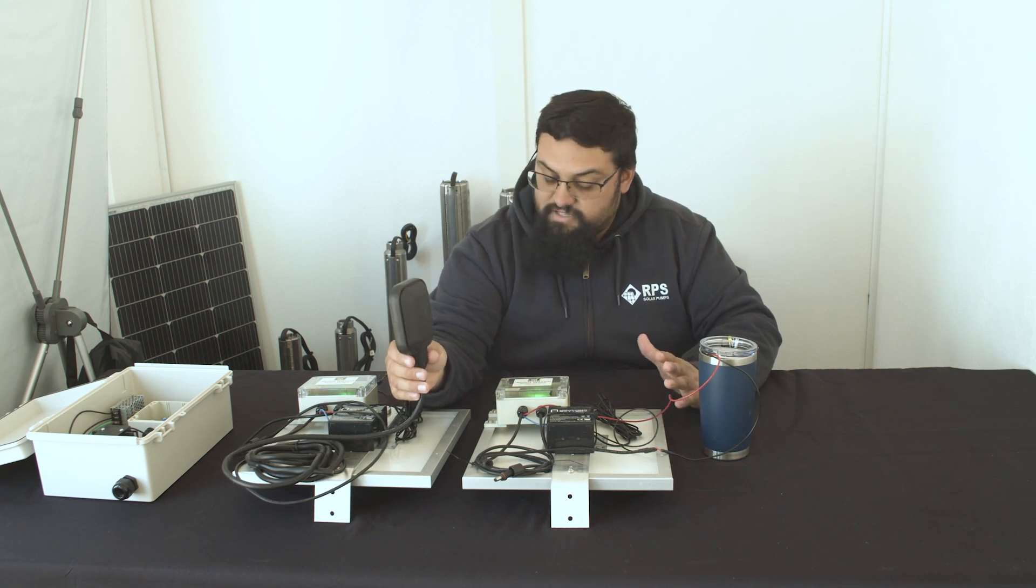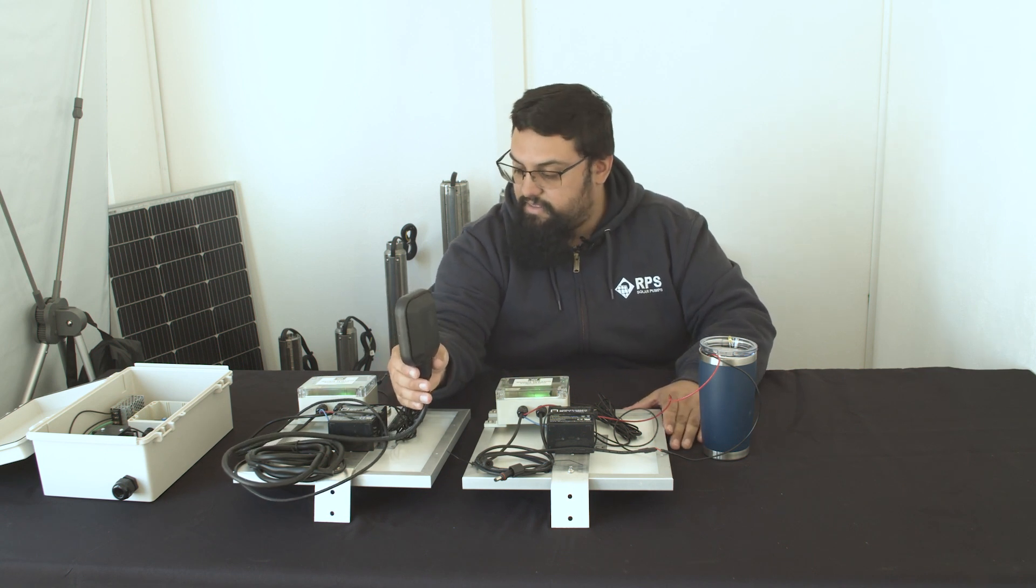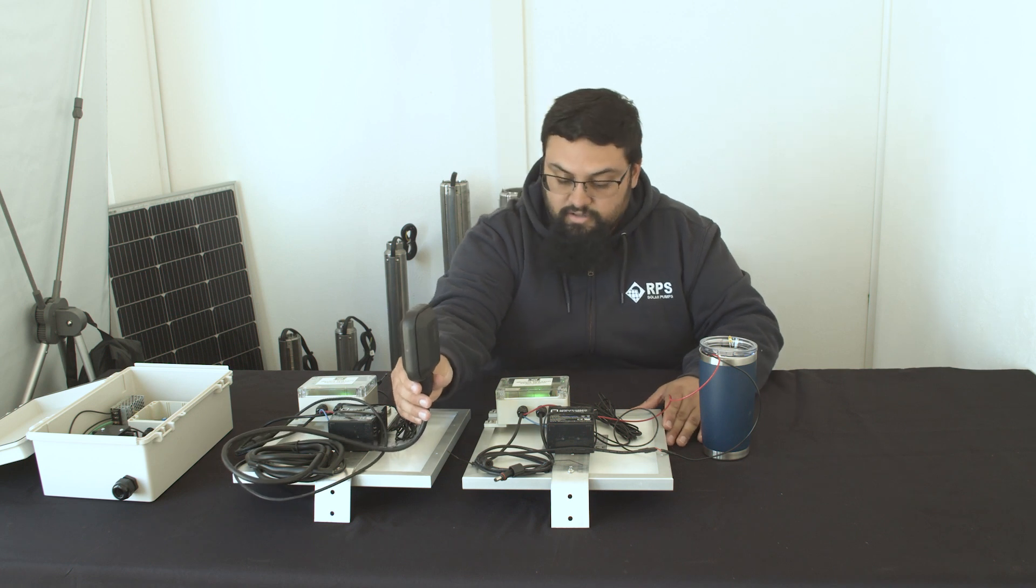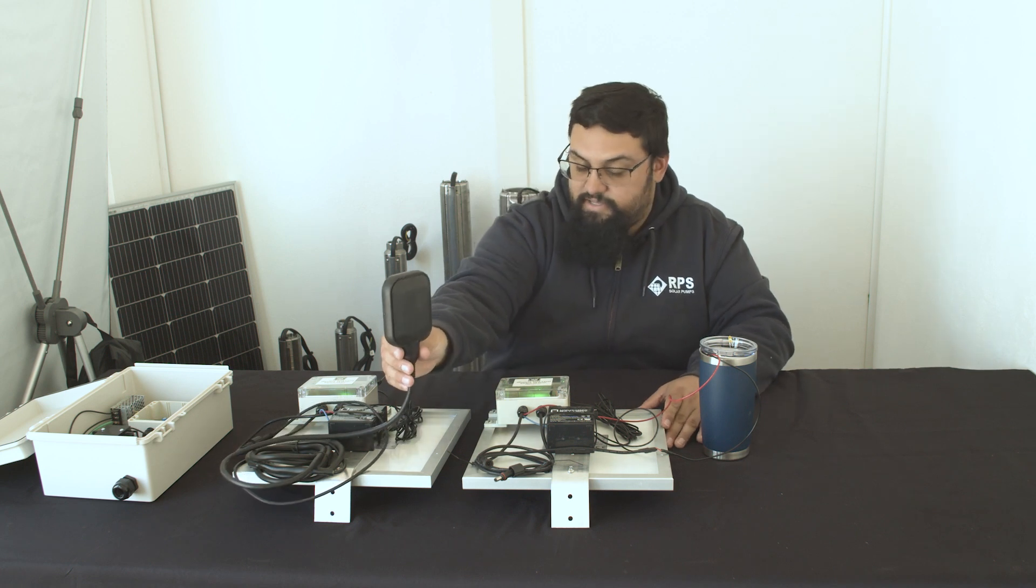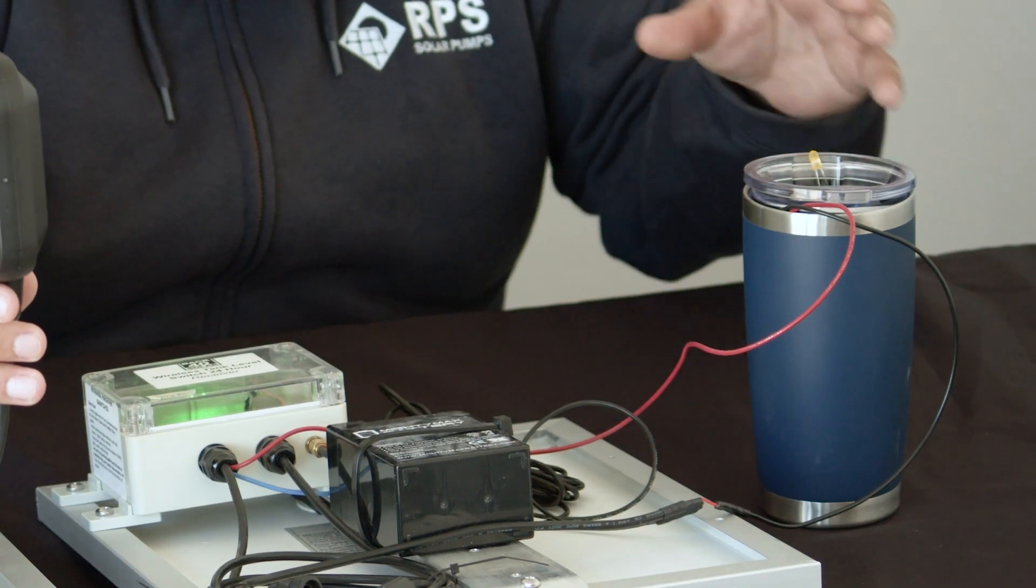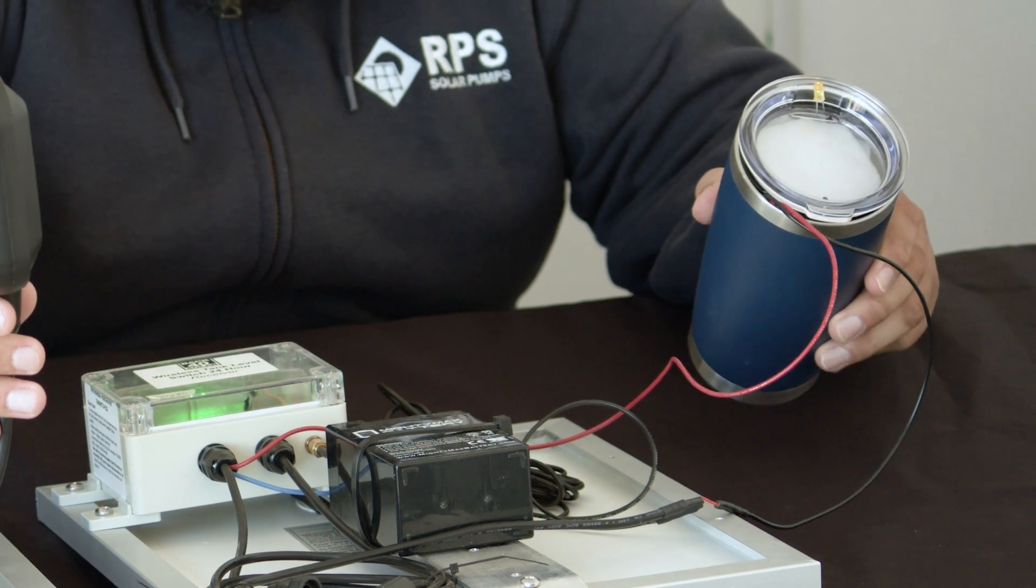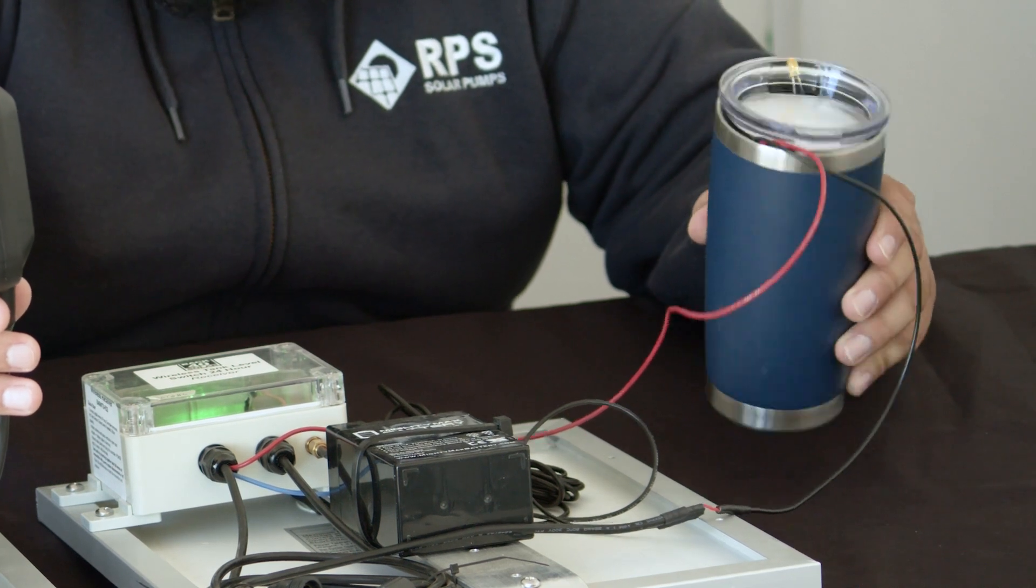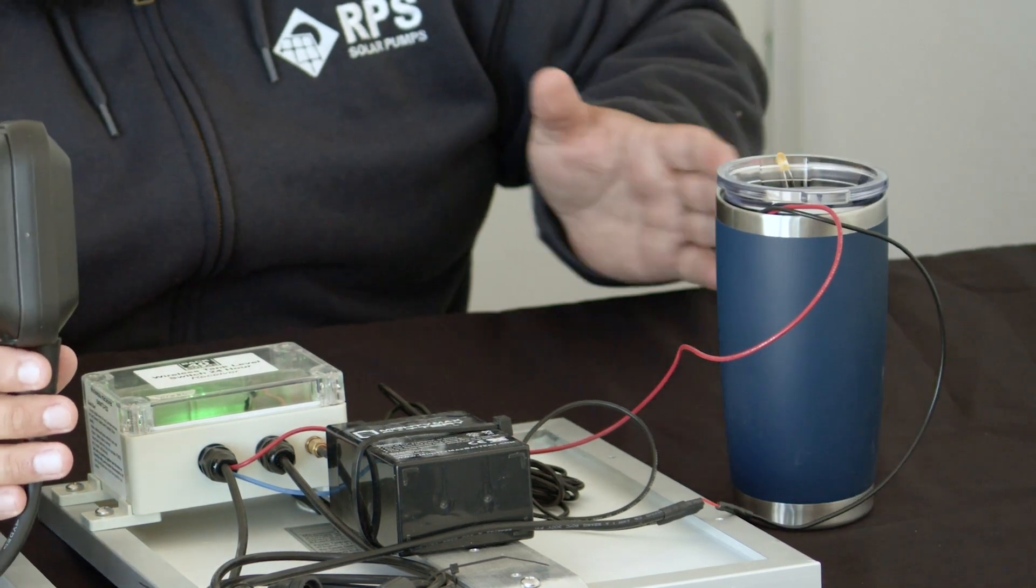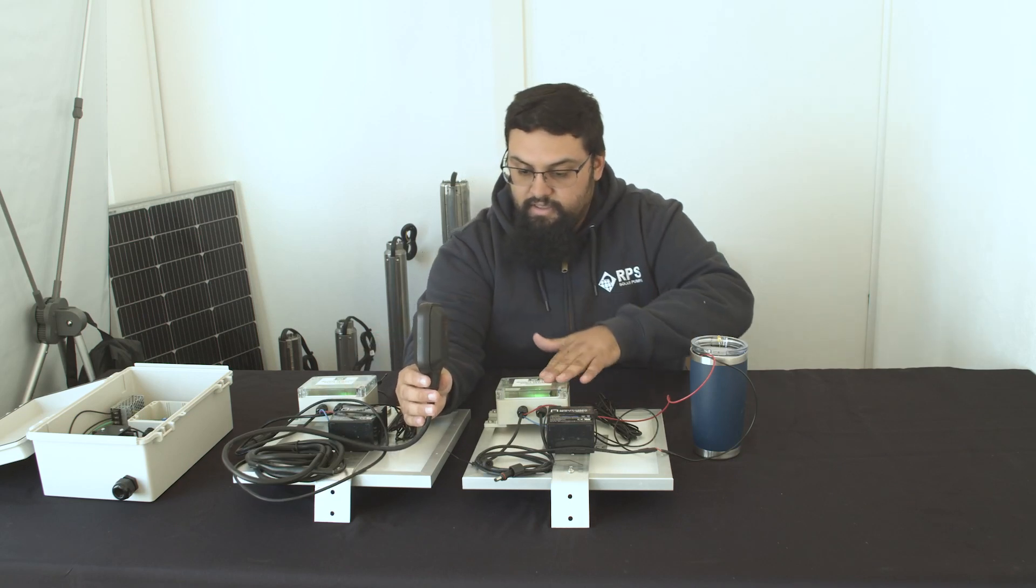and after about a six to seven second delay, we'll see that the two units are talking to each other, sending a tank full signal, and we can hear our buzzer going off and our little LED light is lit up. And so the tank full light is illuminated on both of these units currently,